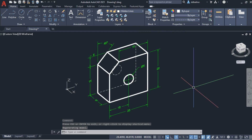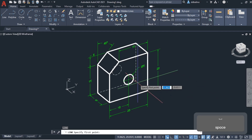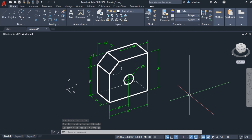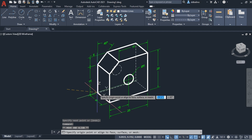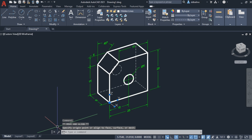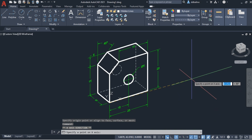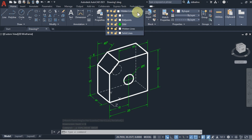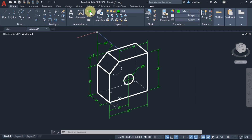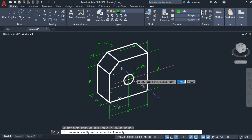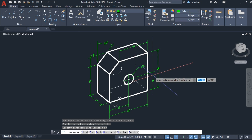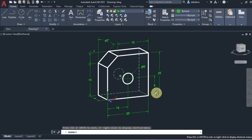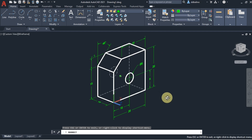Let's finalize the drawing. I forgot one hidden line and one dimension. Congratulations, you've drawn an isometric object with dimensions. In the next videos, we will draw a 3D object.